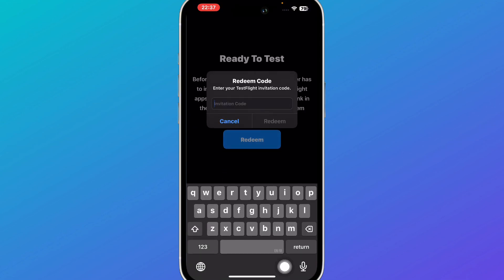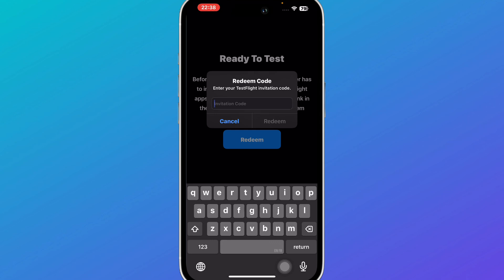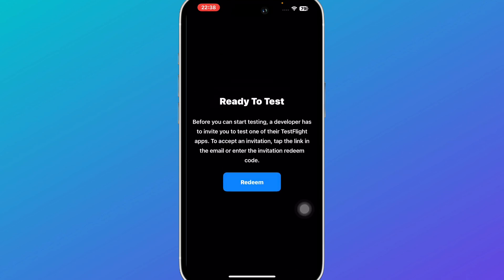So simply click on redeem and enter the invitation redeem code that the person might have sent you via message or you might have received that in email. So simply type that code down over here or simply copy paste and once you have typed that down simply click on redeem and you're good to go.